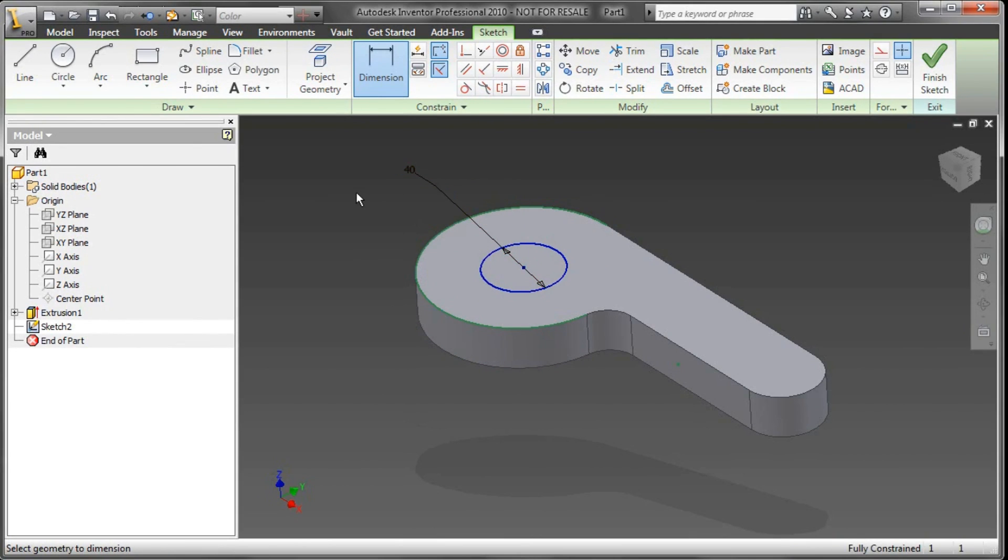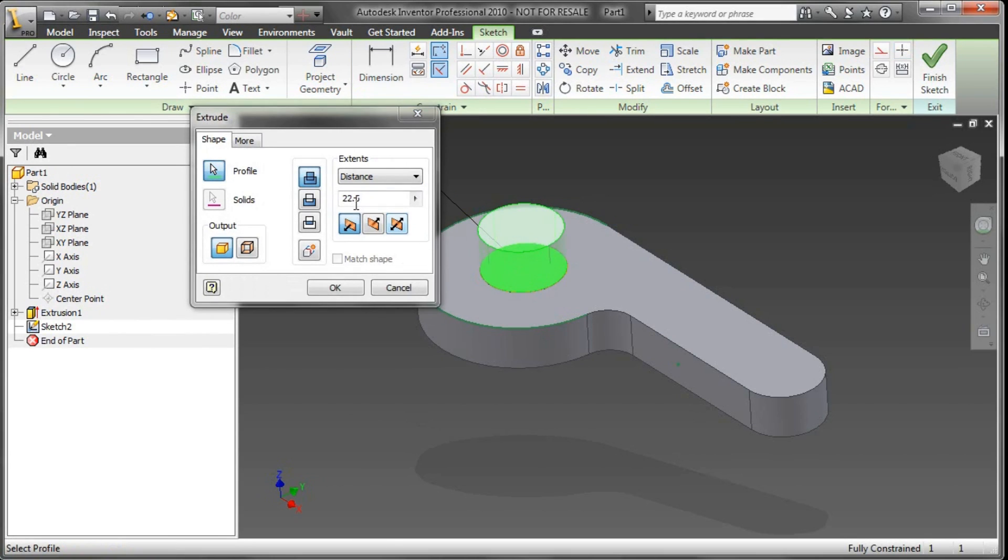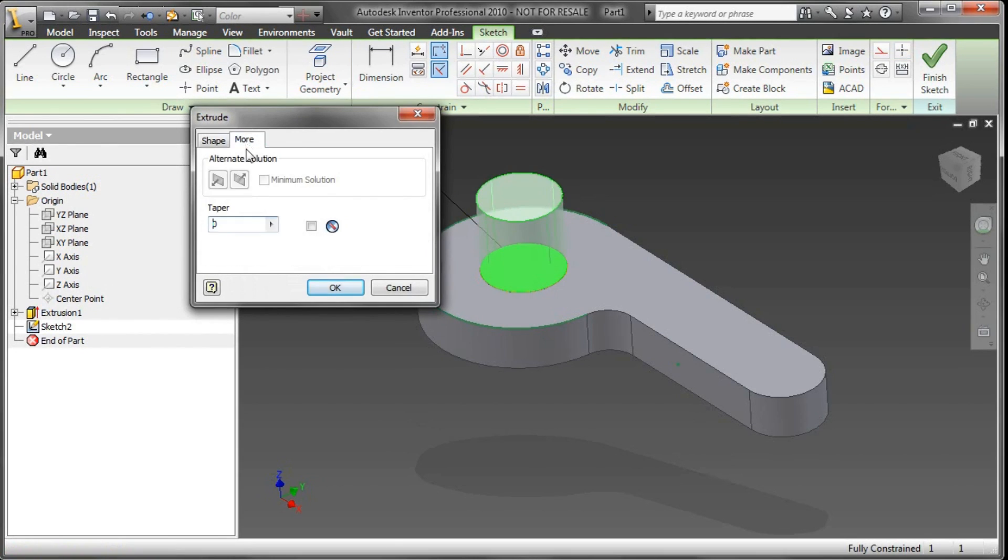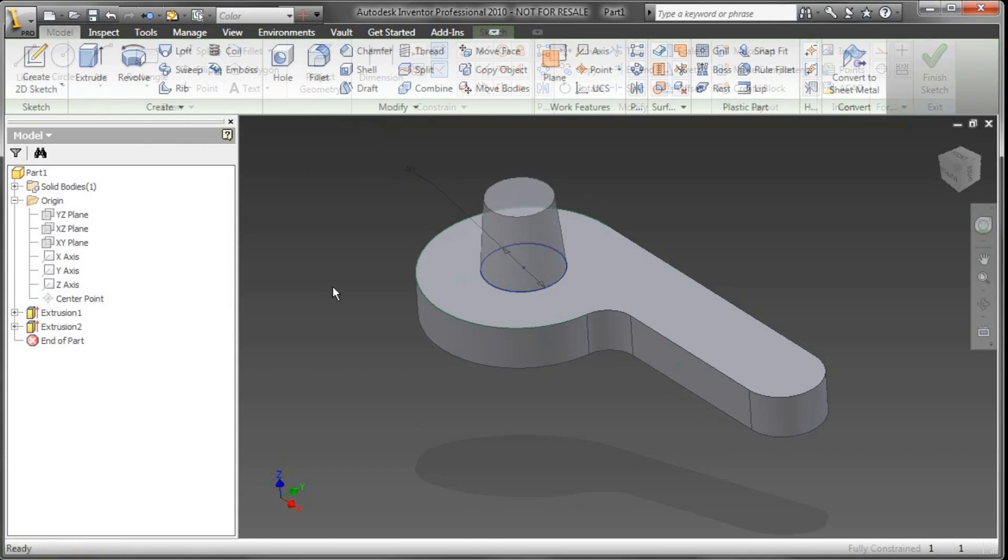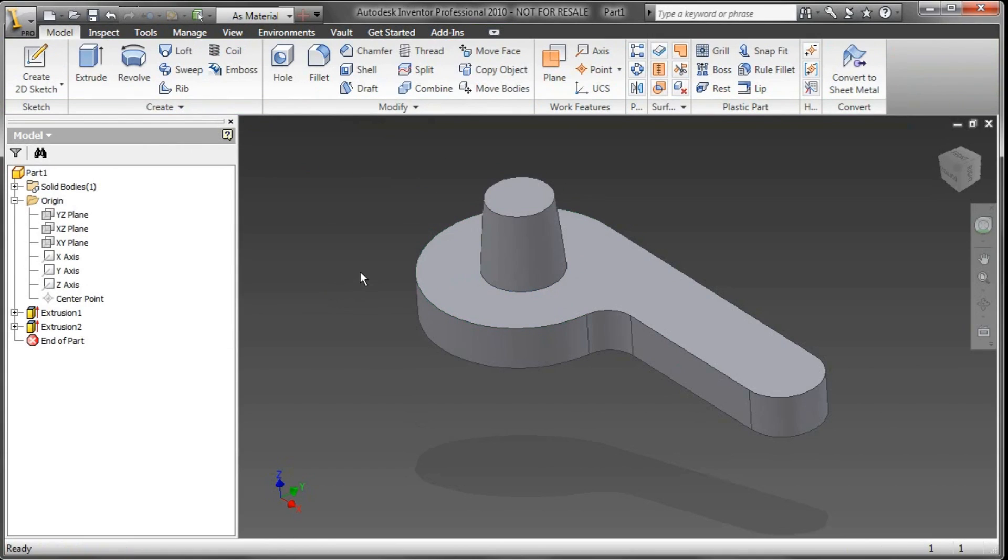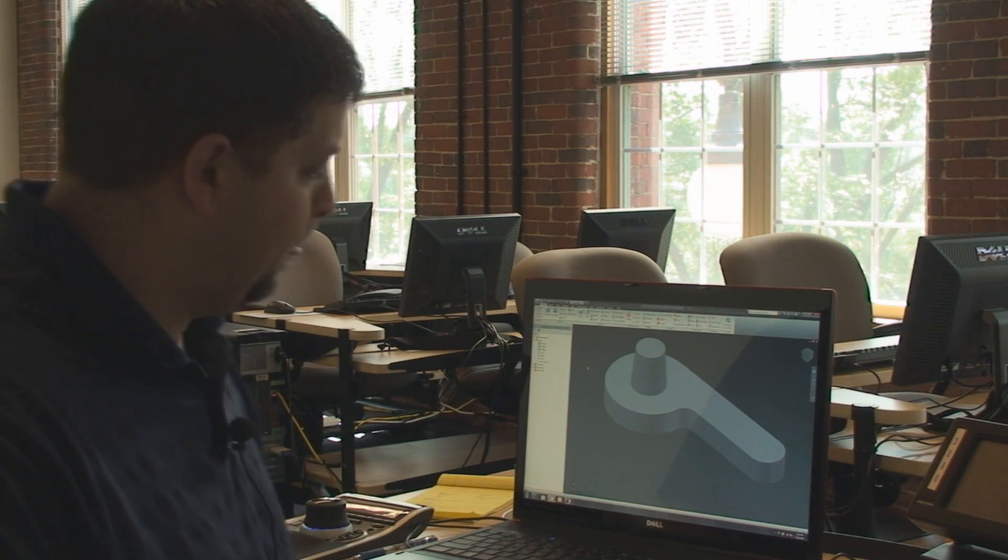And I'll go ahead and extrude this up, also 40 millimeters. But I want to add a taper to it, and I'll just go into the More tab, kind of on the fly, rather than jumping back and forth between different features. I'll just grab a negative 5-degree taper right there.